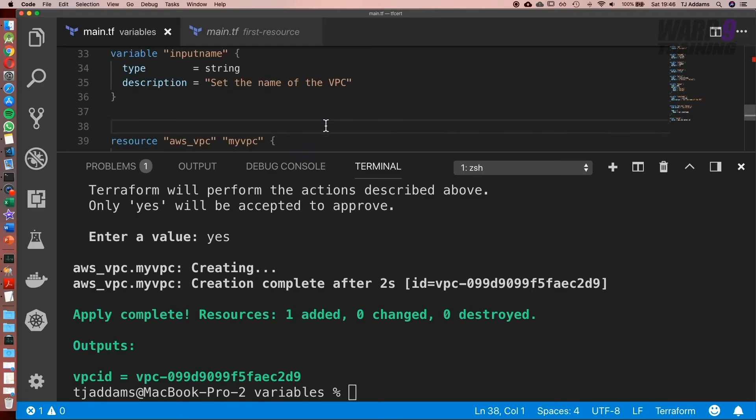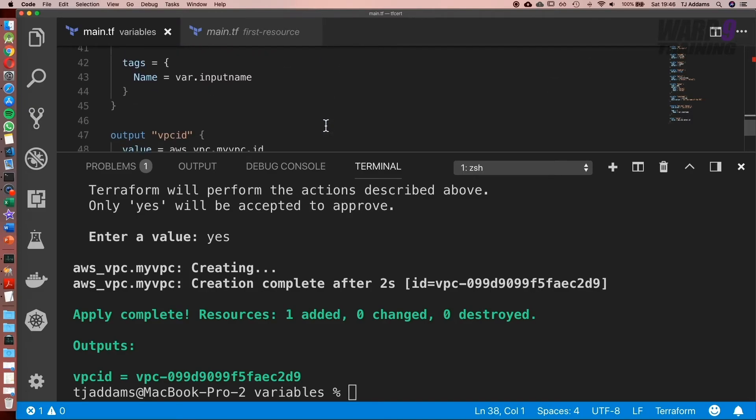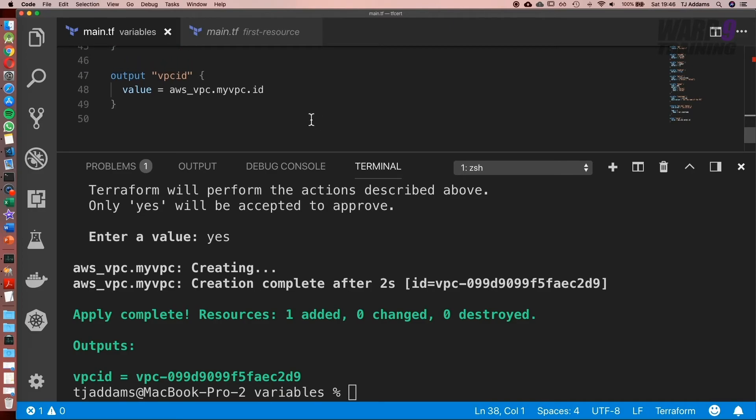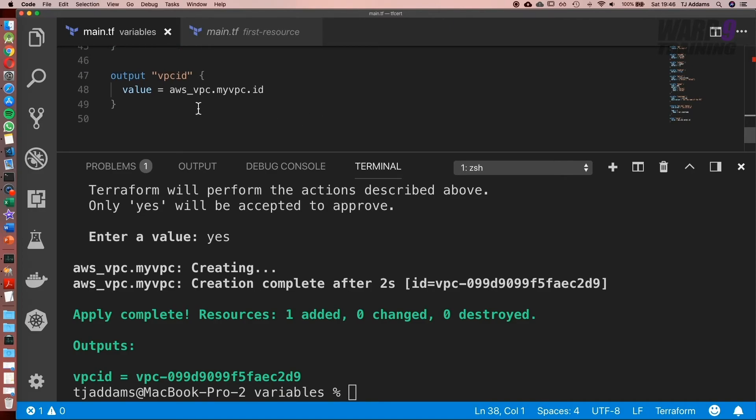So again, we've covered two things in this. What outputs are, how we use them and how we access attributes. And it's a really key thing in Terraform. It's a resource type, the name we've given it and the attribute.